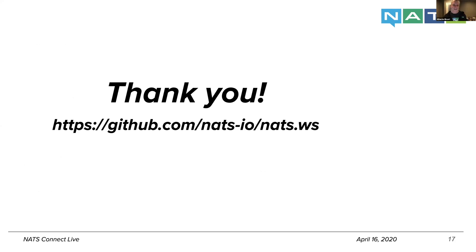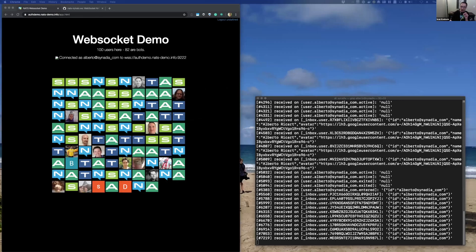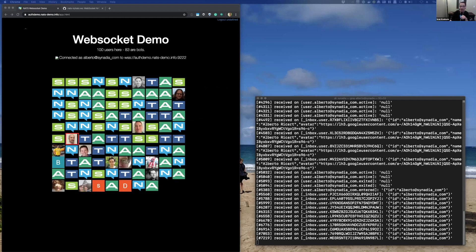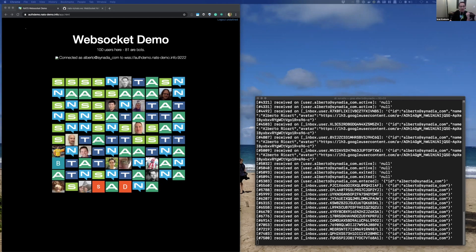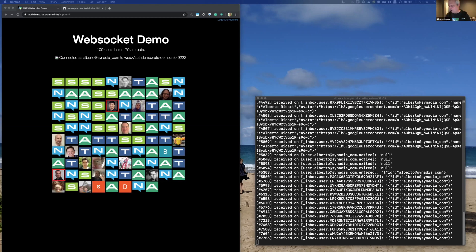Thank you — I'm sure there will be a lot of questions. We have a NATS channel for JavaScript. A quick note: for the server, the WebSocket support is currently in a PR. We plan to release it in beta in the next release, just to make sure we don't break anything with the configuration. It should be available and people can already play with it in the websocket branch of the NATS server repo.